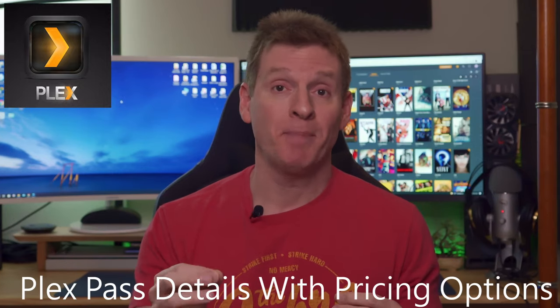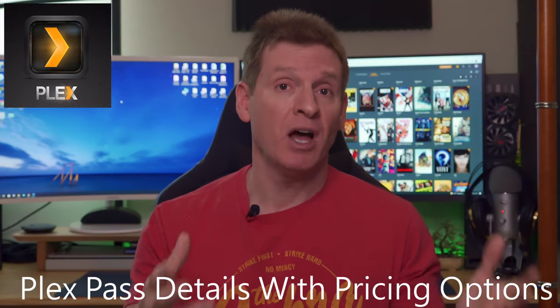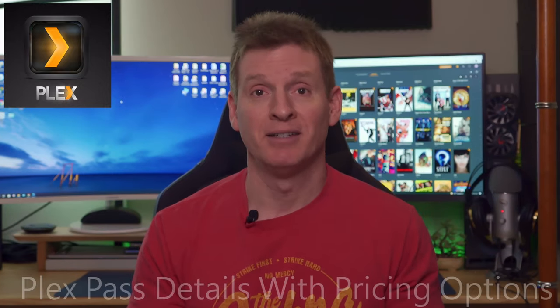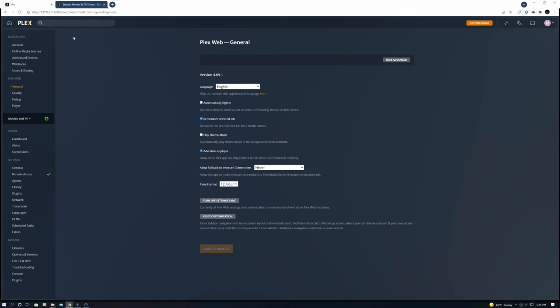We're also going to take a look at the Plex Pass and what it does and the different pricing options. So guys, this video is a little longer than usual because we have a lot of information to share and because the Plex media server has a lot of settings we want to make sure to go through all of it.